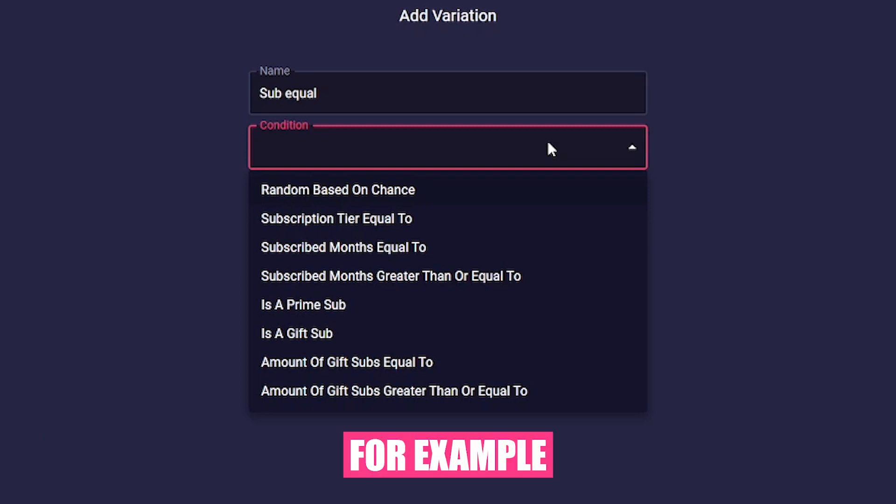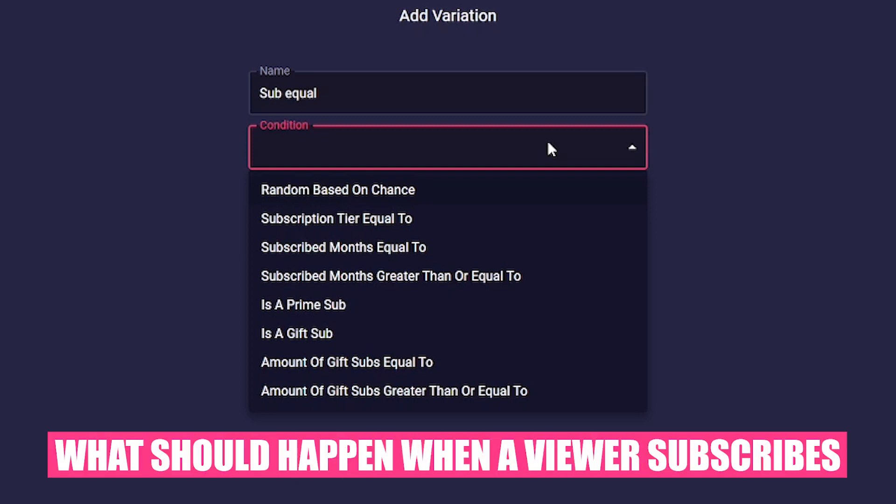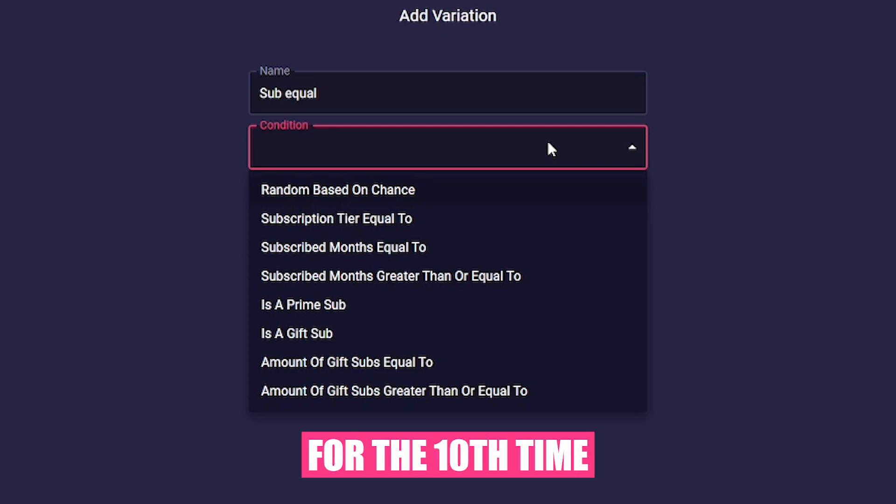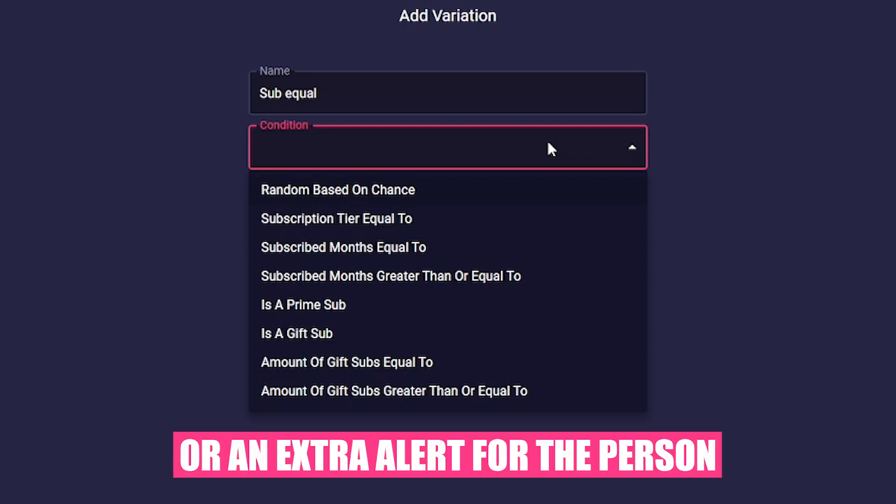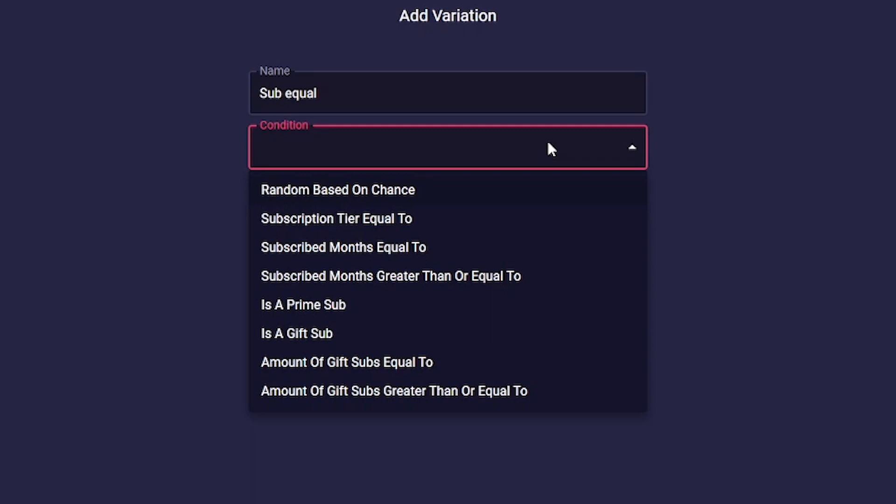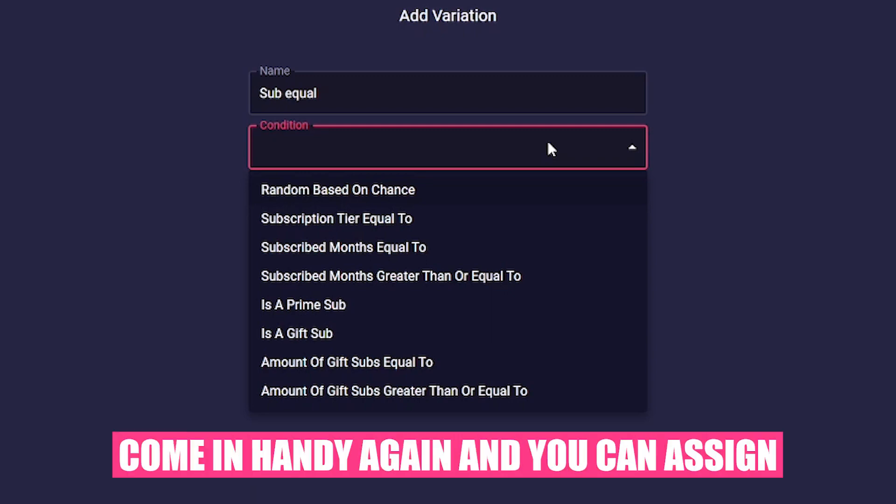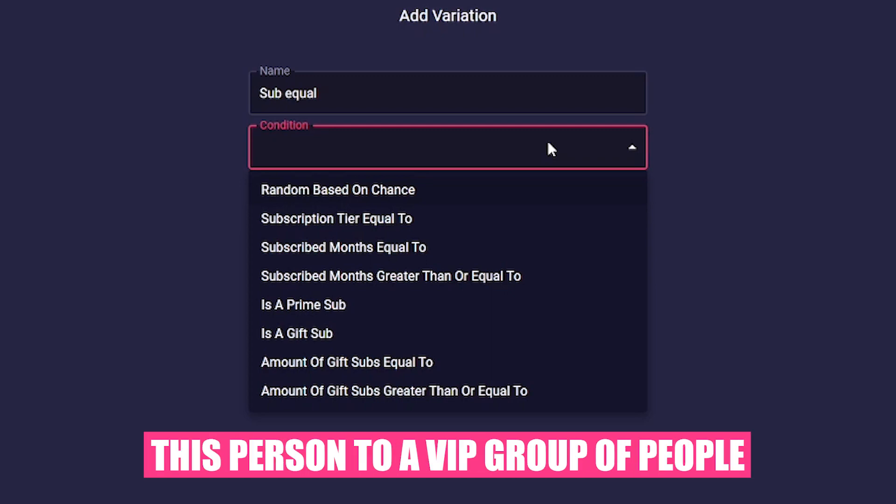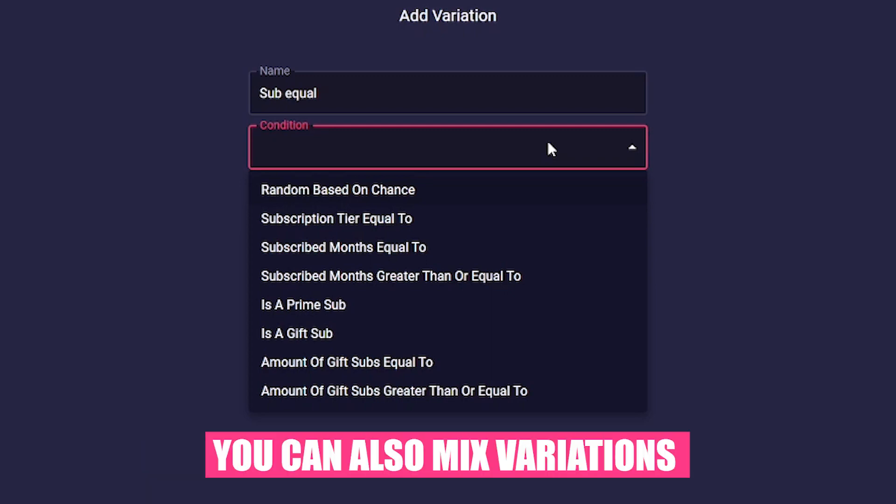For example, you can specify here what should happen when a viewer subscribes for the tenth time, or an extra alert for the person who gives away a sub for the hundredth time. This is where the Lumia actions come in handy again, and you can assign this person to a VIP group of people. You can also mix variations